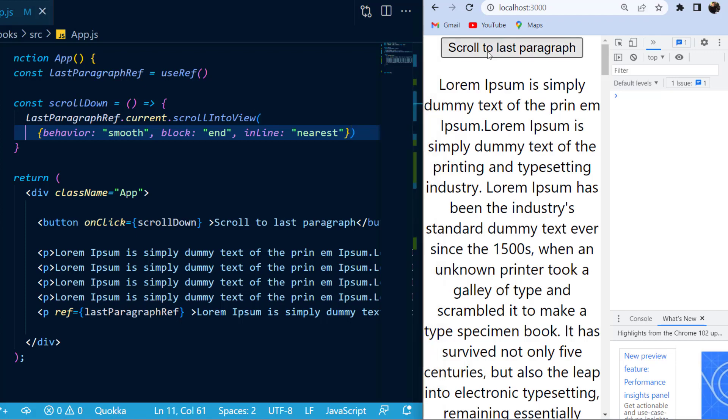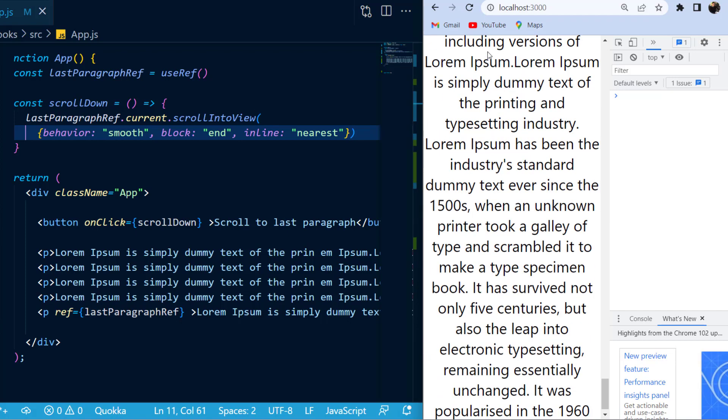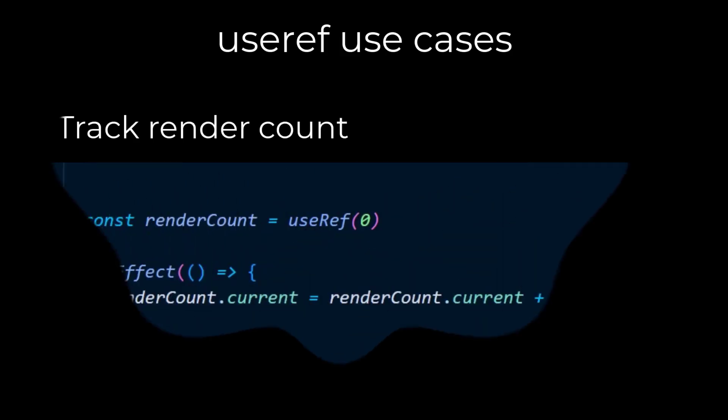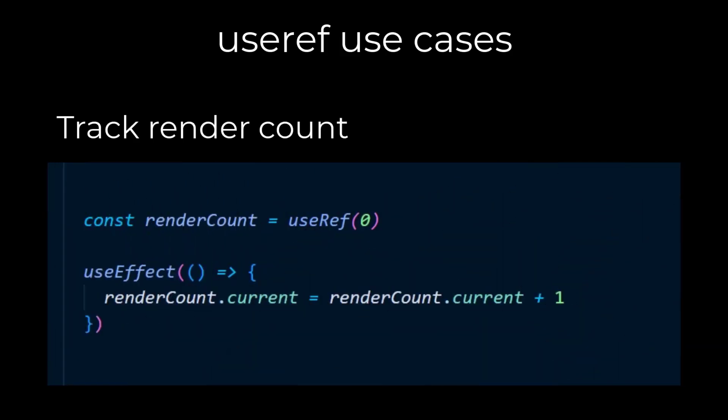Now, if I press the scroll down to last paragraph button, you will see that it will scroll down automatically. Now, the second use case of useRef, as mentioned, was to count how many times a component has rendered.